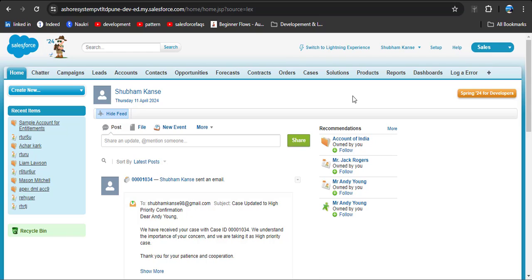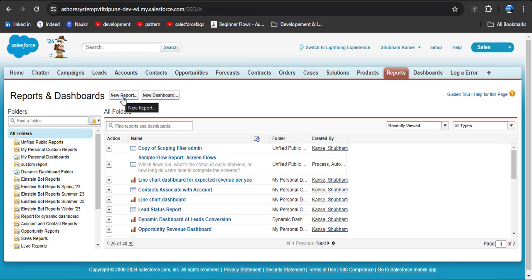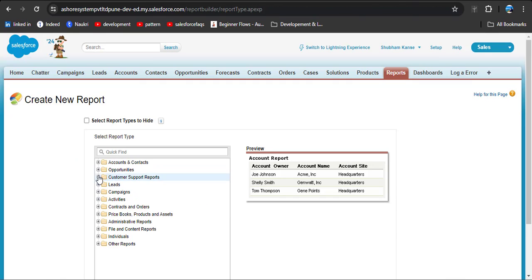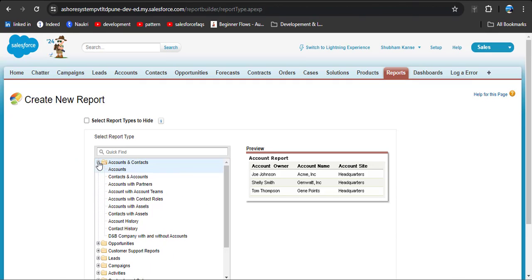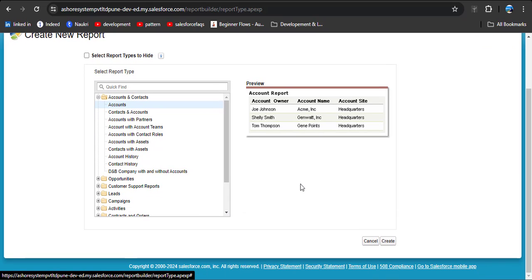We want to display those accounts which contain contact records. Navigate to the Reports tab — on the tab bar you can see the Reports option, click on Reports. I am going to create a new report here; click the New Report button. Here you can see the objects, and clicking the plus icon will expand to show related objects. We are going to create a report on the Account object.